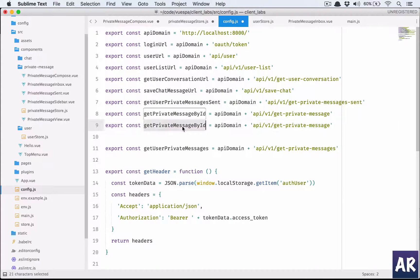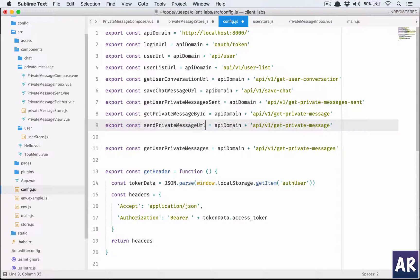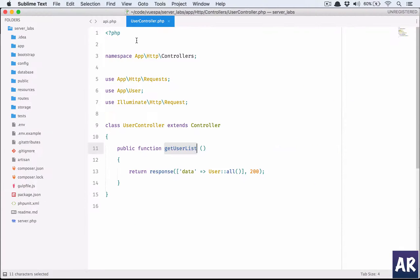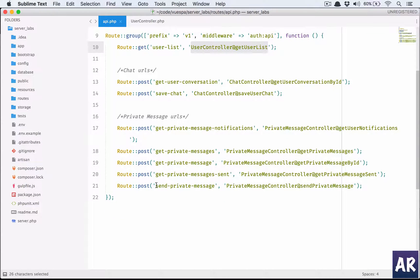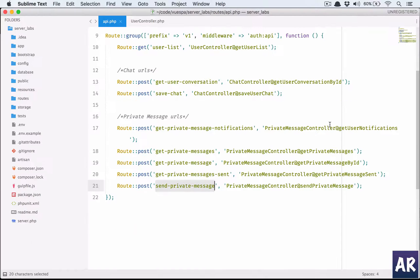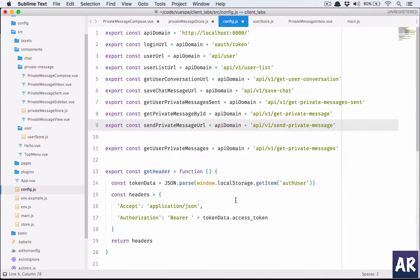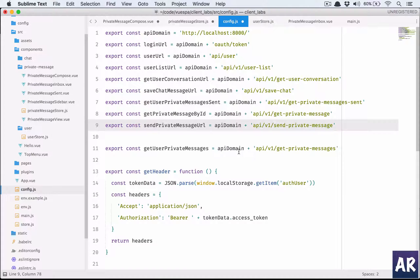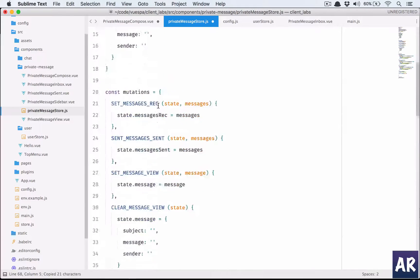Let's see if we have already created the API. Save chat, send private message, so this is going to be our URL. By the way, that was my Laravel api.php file in case you get confused. I need to import it in our store.